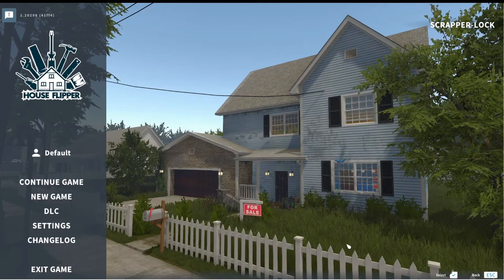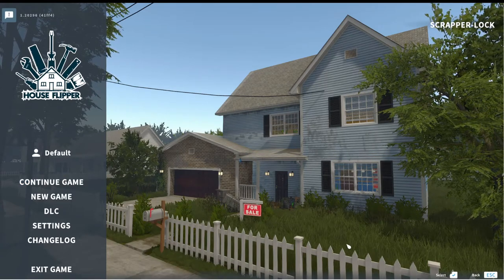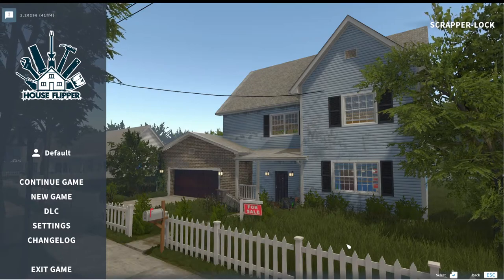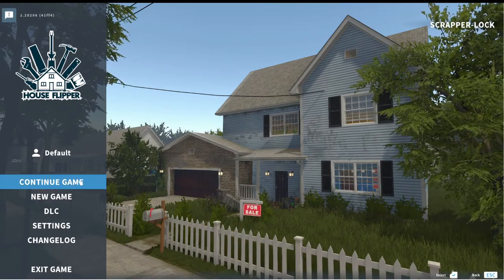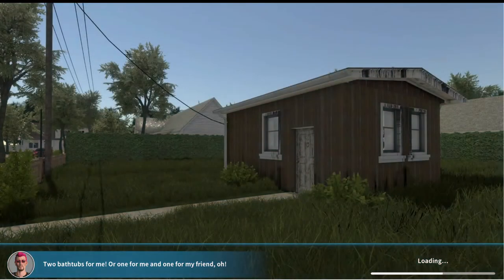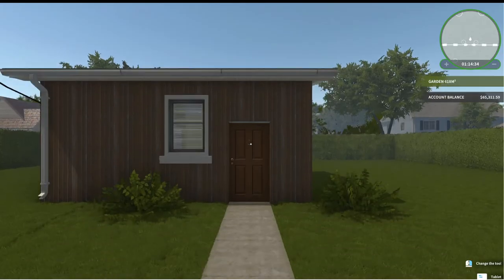Hello and welcome. I am Scrapperlock and this is House Flipper. Let's continue our game. We are doing the career mode where we are taking a bunch of missions.